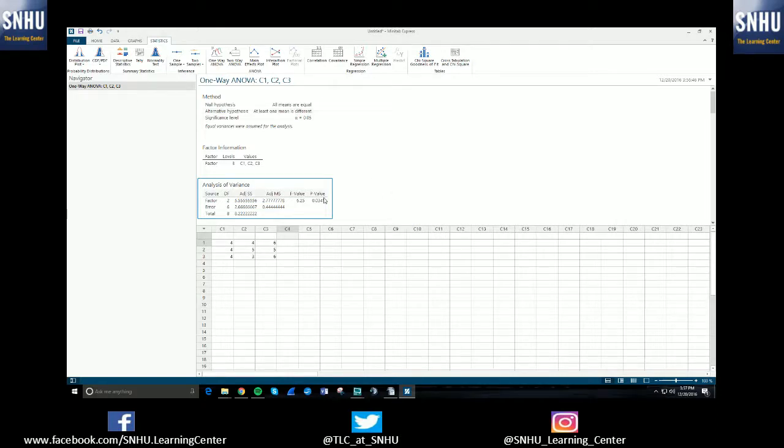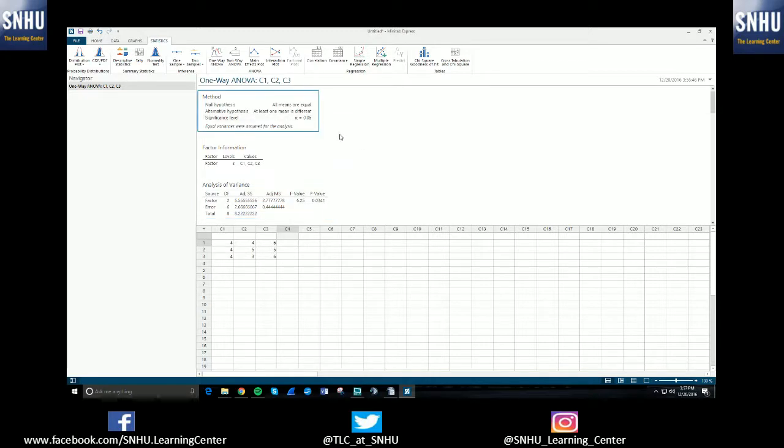Yeah, so then you have this p-value. You compare it to alpha. In this case, I said it was 0.05. That's just the default. But anyway, you'll be able to finish your test from there.